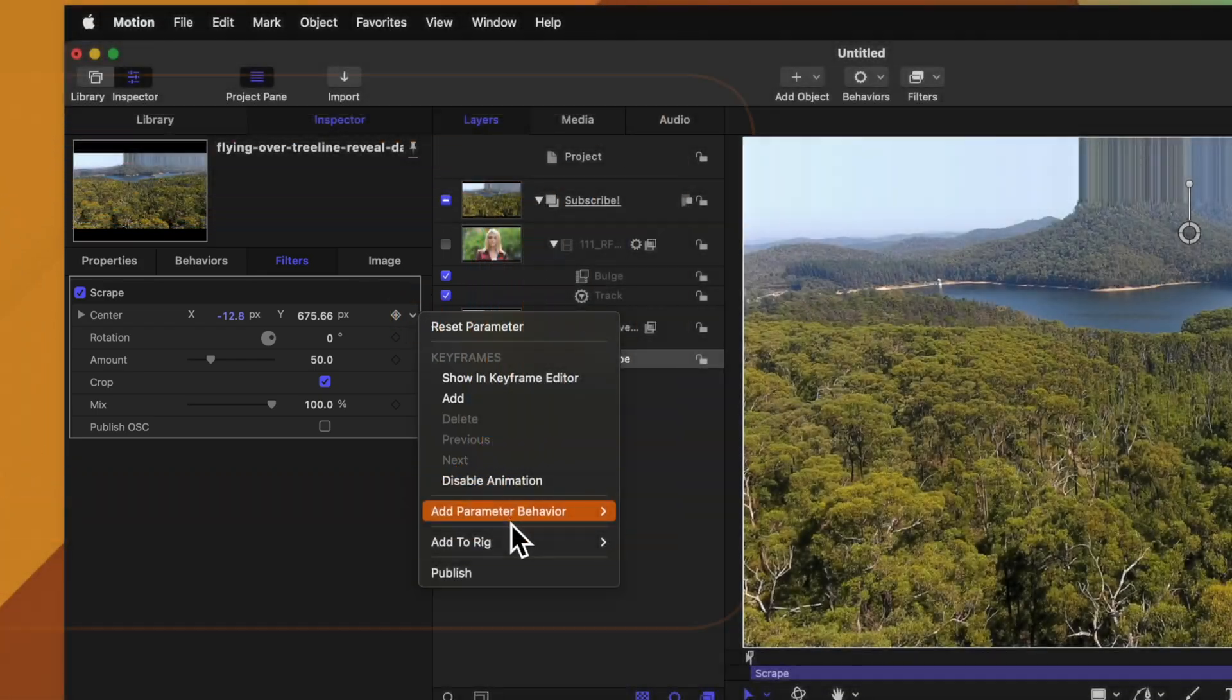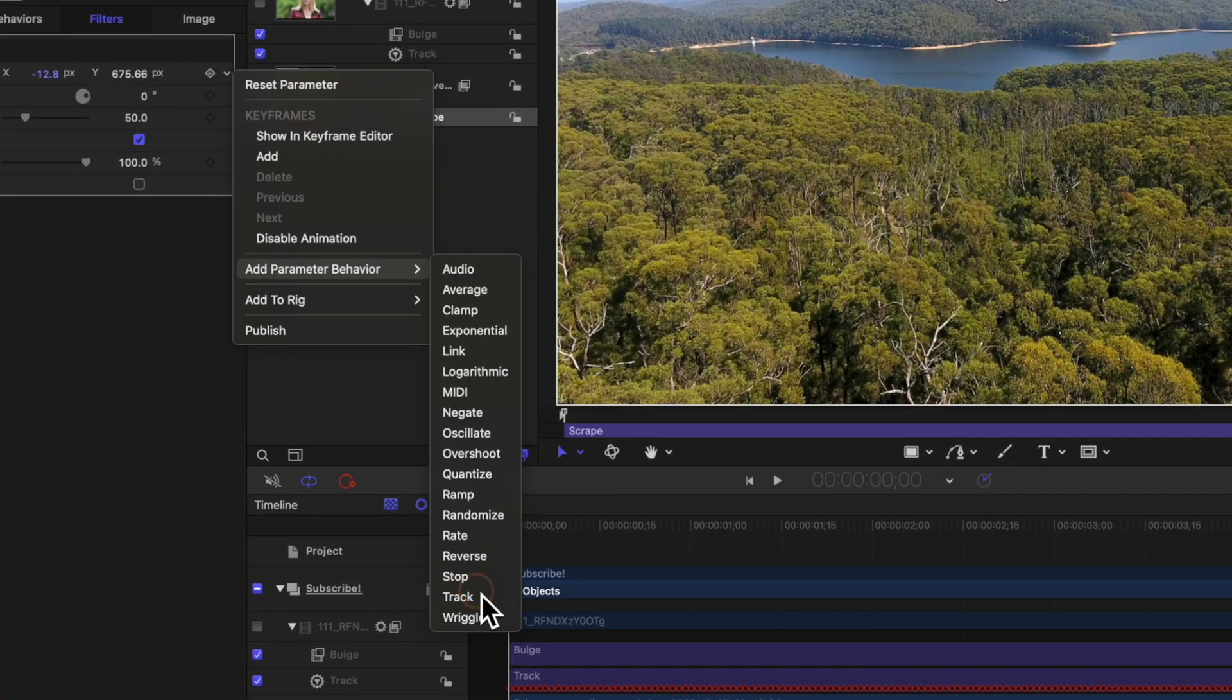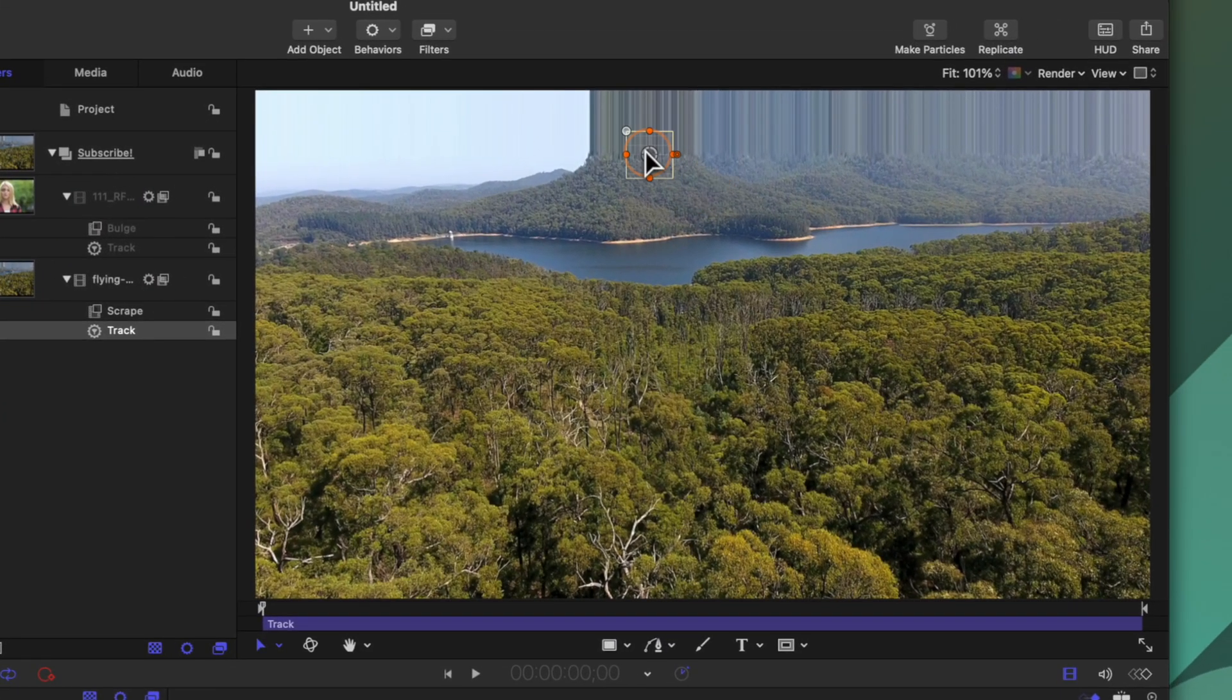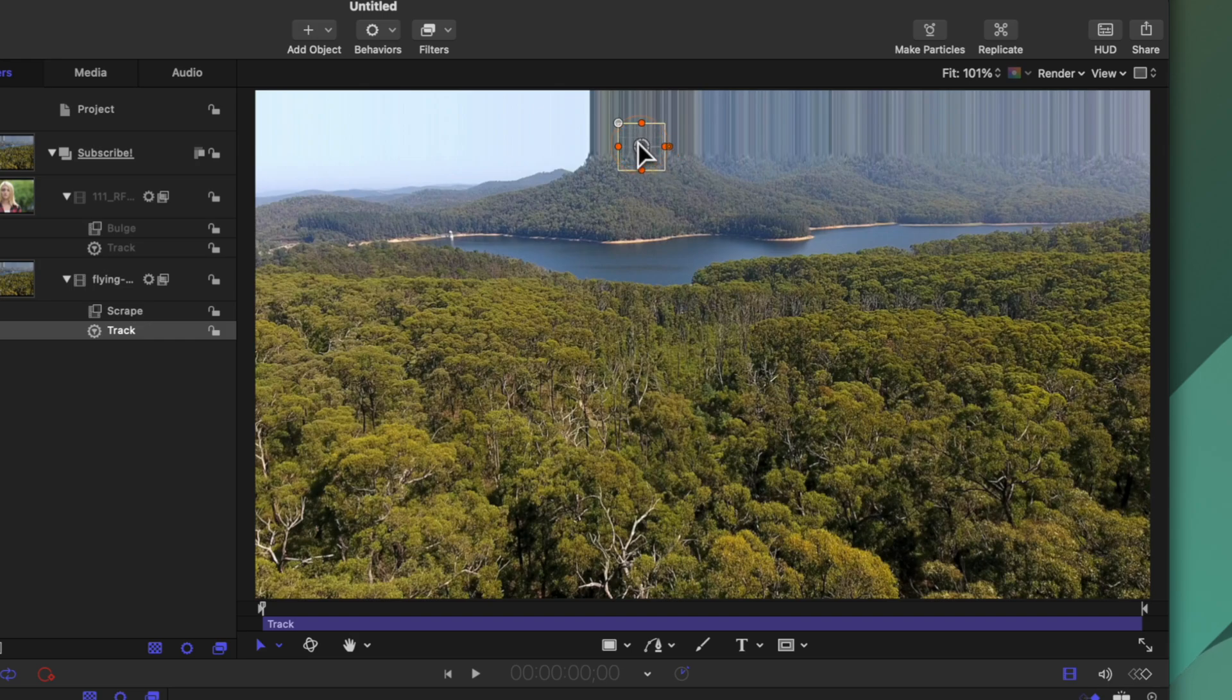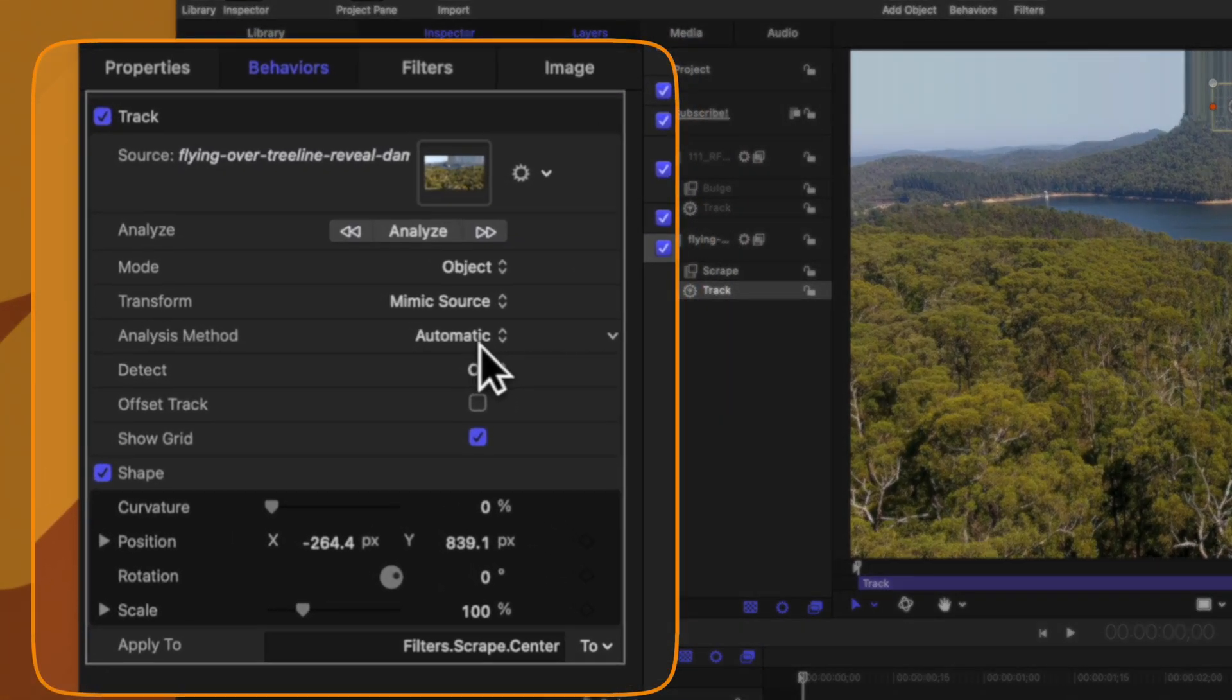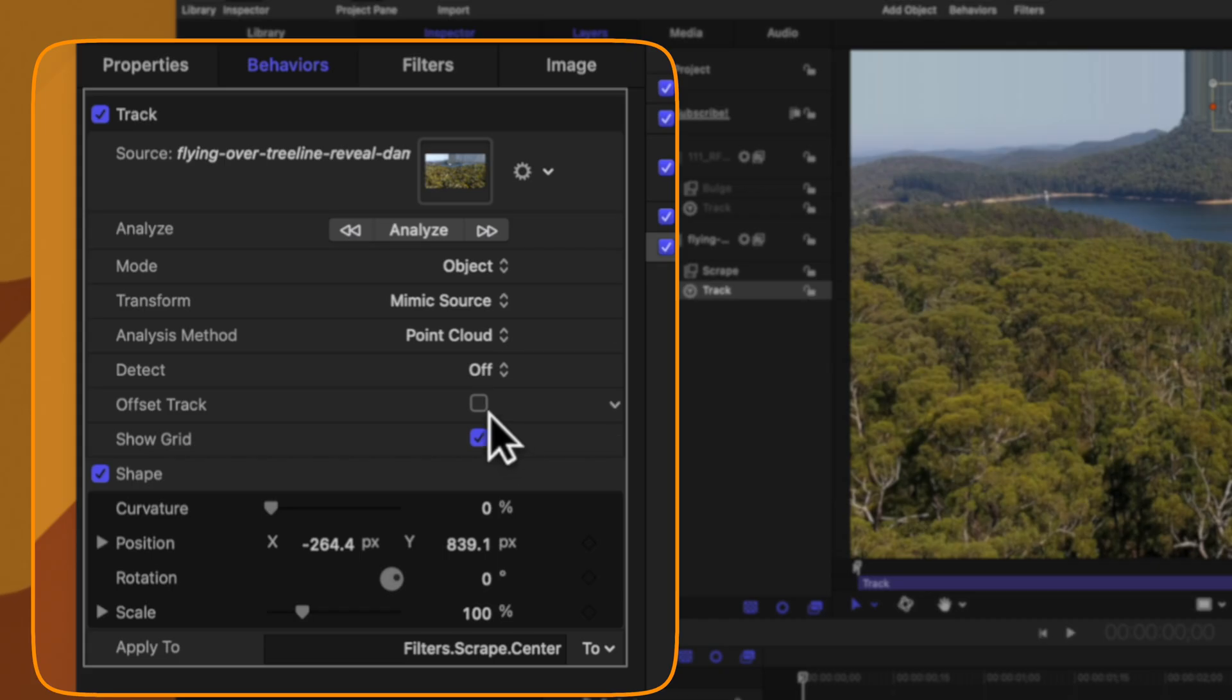Then we can go over and find this center parameter, click on the down arrow, add a parameter behavior, and then select track once more. From there we could drag the tracker roughly into position and I'm going to change the analysis method from automatic over to point cloud. I found that worked particularly well for this scene.